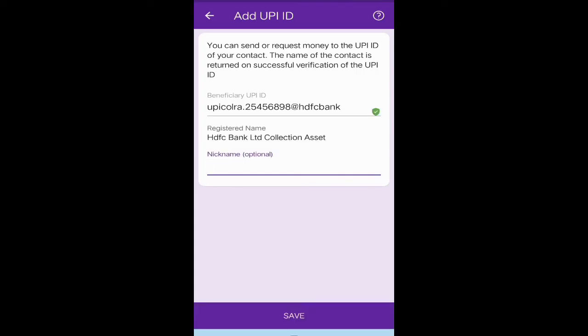This nickname is optional, you don't need to give it—not necessary. Click on save.